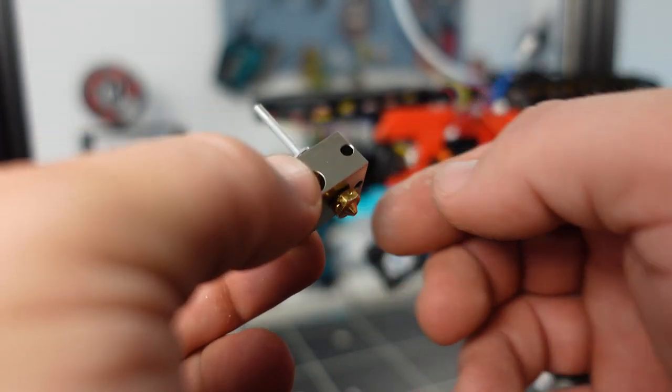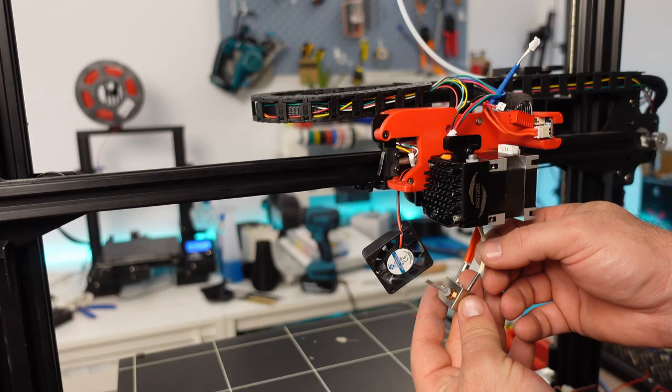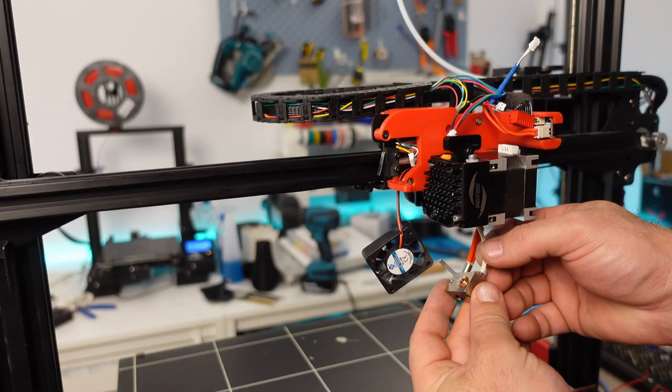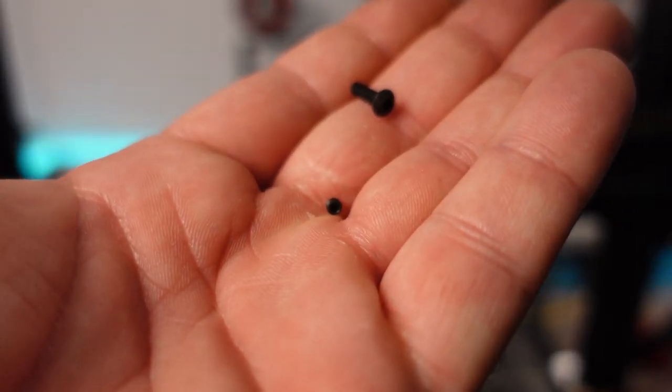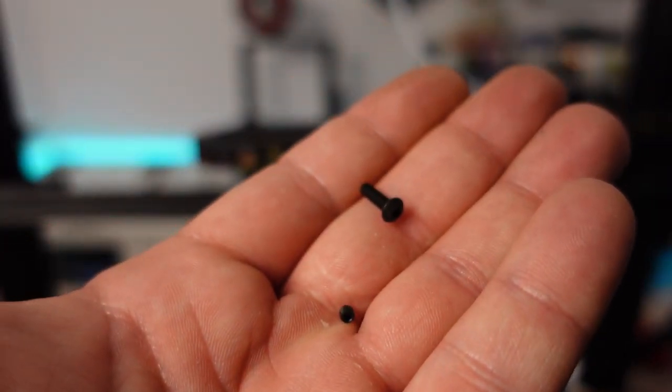For our next step, we insert the heater cartridge and thermistor into the heater block. Don't forget the fasteners to secure these in place.